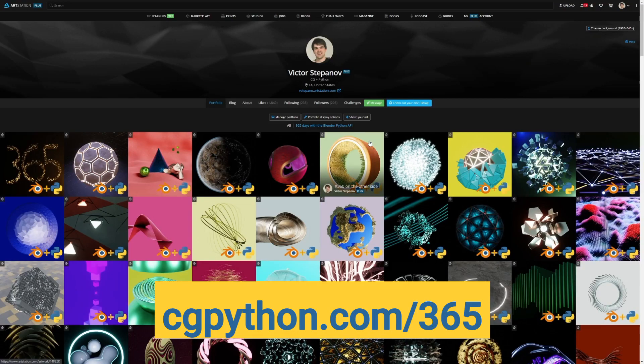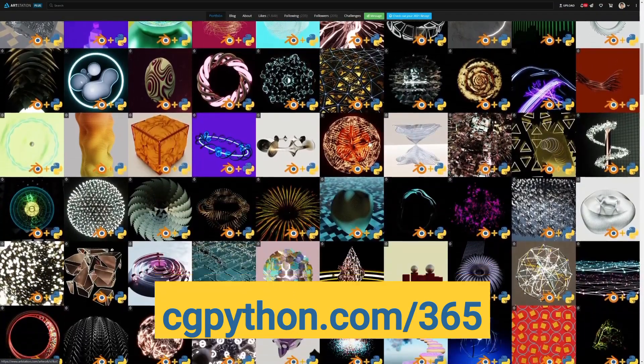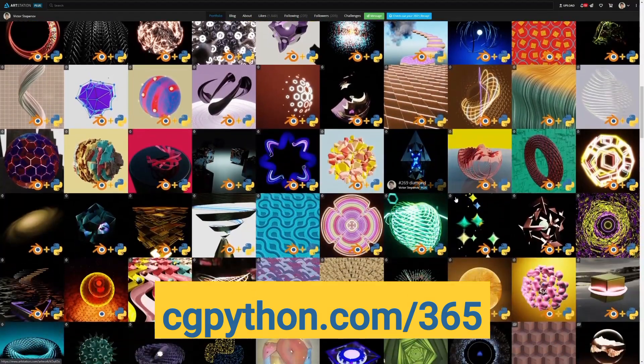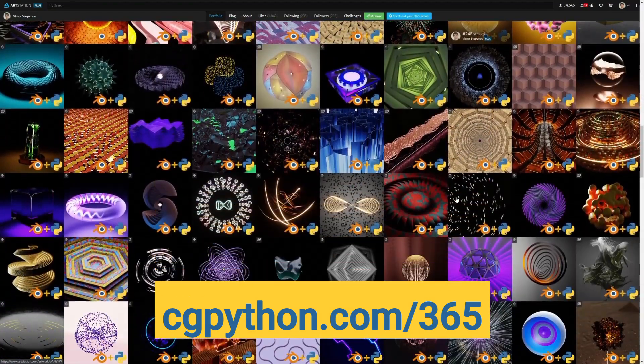By the way, you can see all the 365 projects at cgpython.com365.